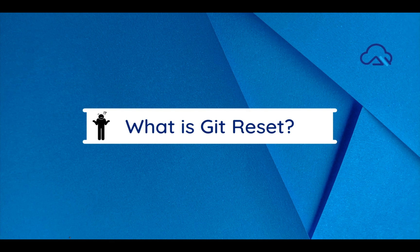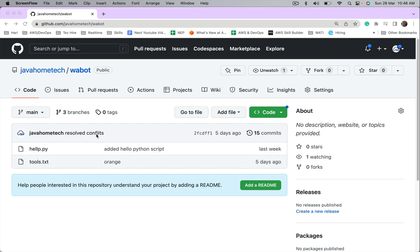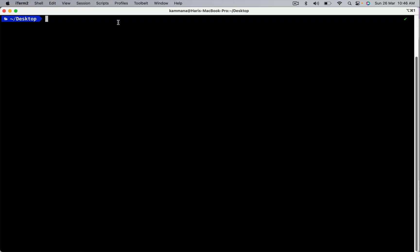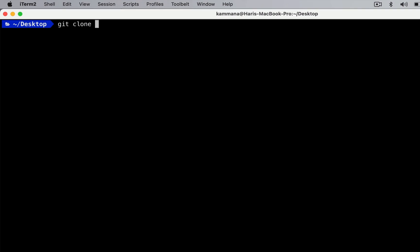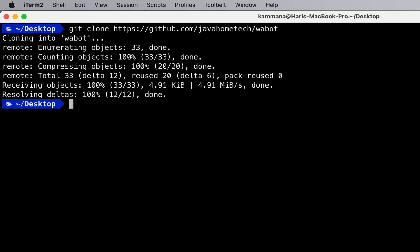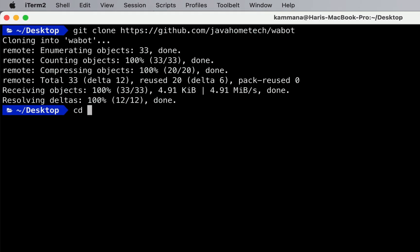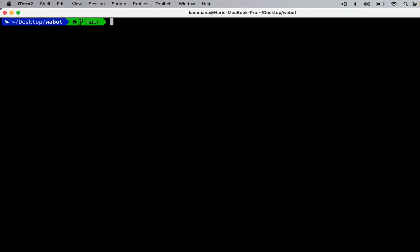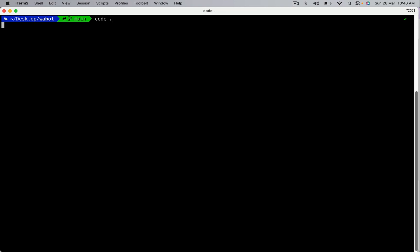First let's look into git reset. For this demonstration I have a repository, its name is wabot. Let's clone this repository, then CD into it and open Visual Studio Code.